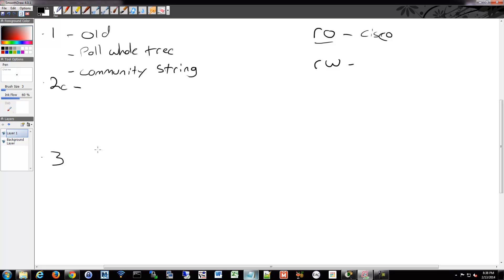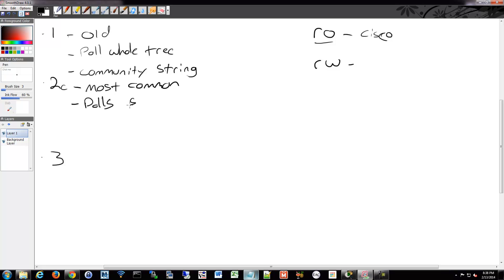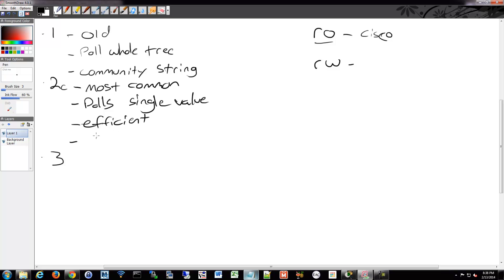Most people have moved to version 2C, defined in RFC 1901 to 1908, and it's the most common. It doesn't have the complexity of version 3, but it removes the inefficiency of version 1 — it only retrieves that single requested value rather than the whole tree. It still uses a community string in plain text, so it's not secure.